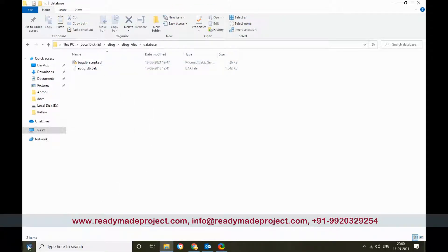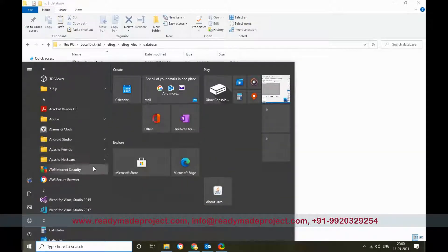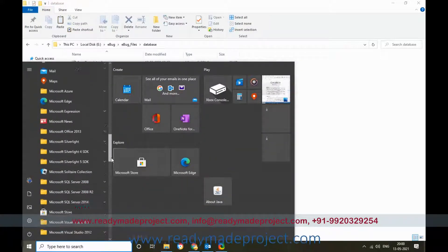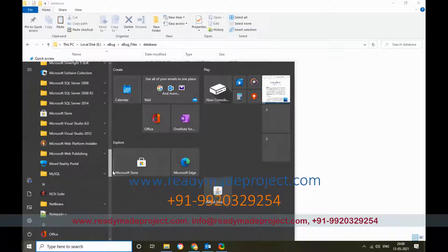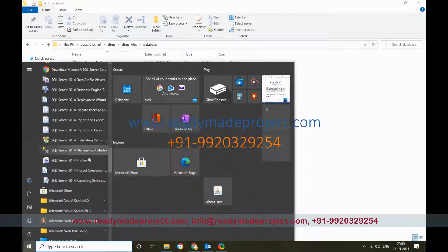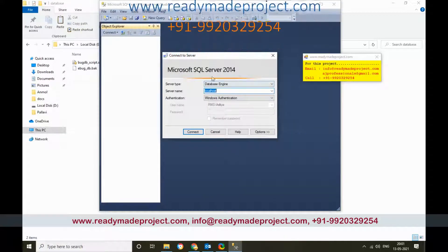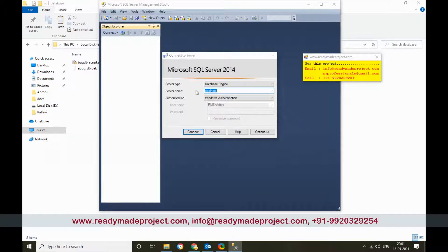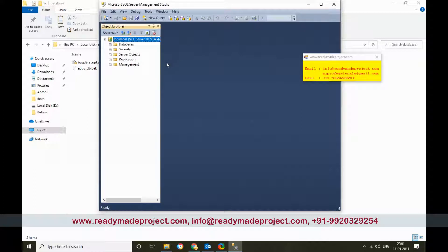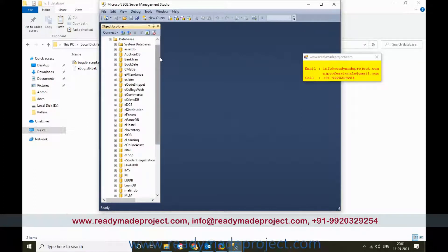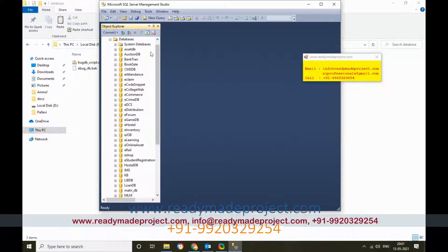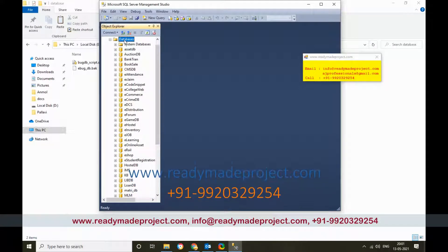You can install any version of SQL Server available on your system. I am using SQL Server 2014, but you can use any latest version also. Start SQL Server Management Studio, connect your database by selecting the server name and clicking Connect. Once the database is connected, click on your database tree.